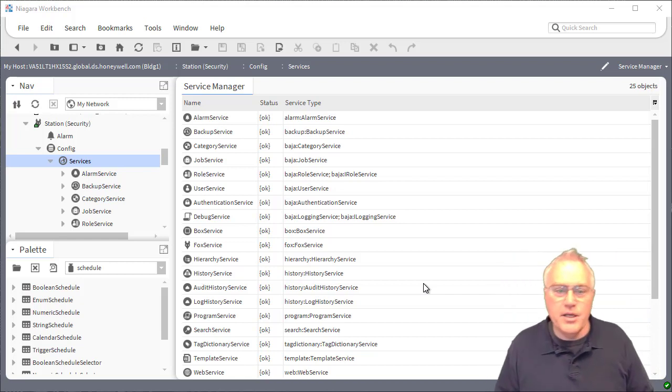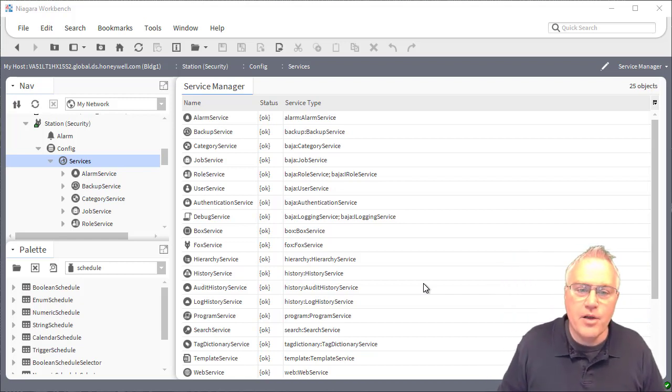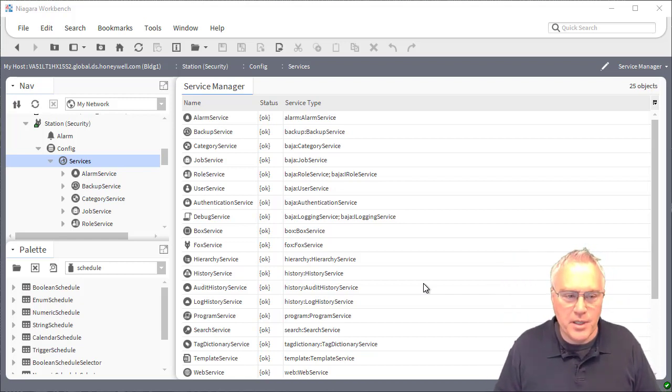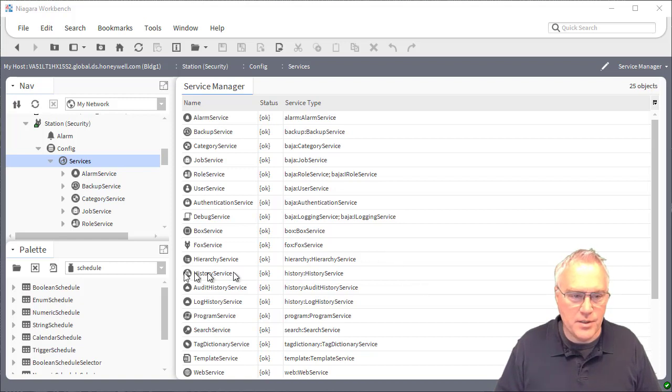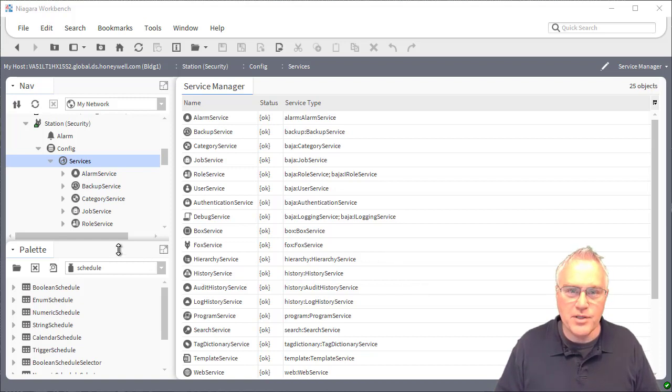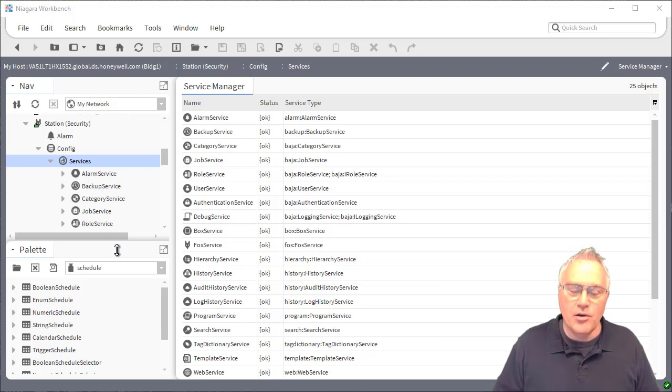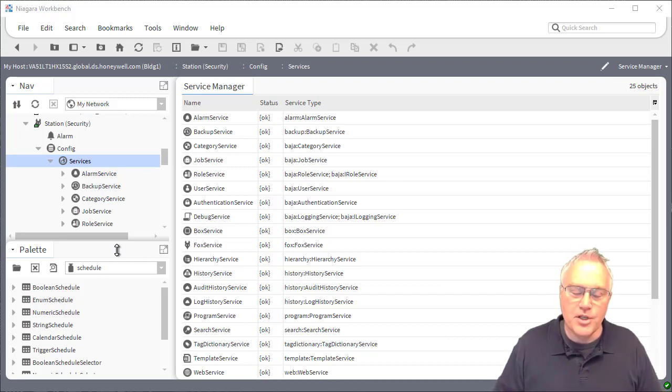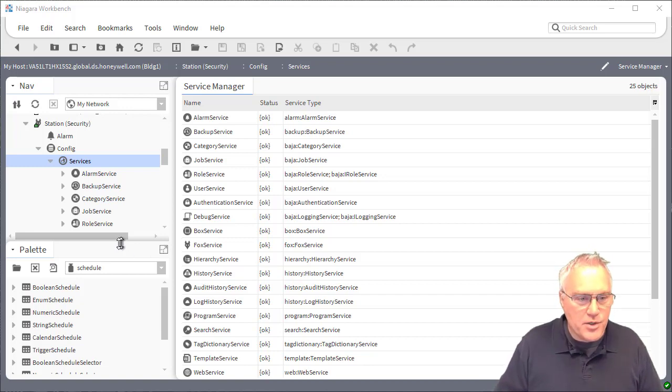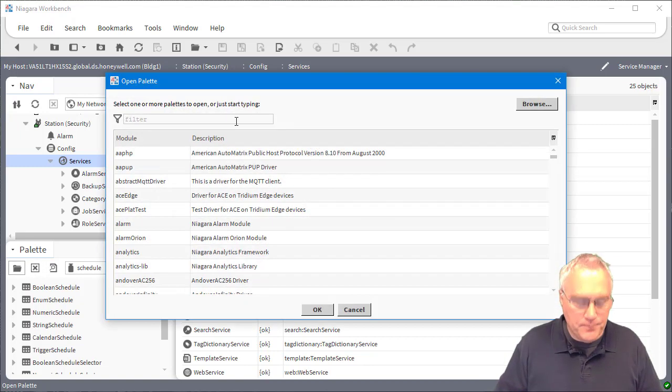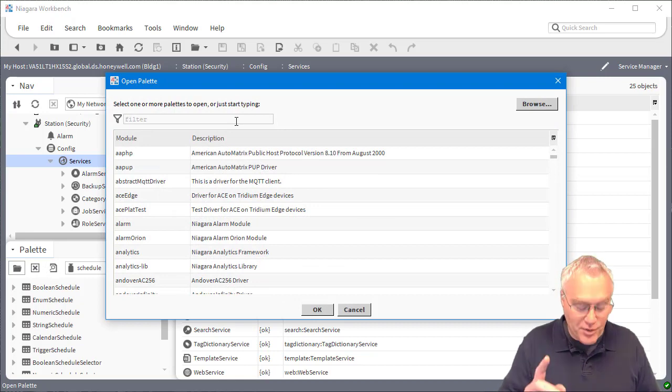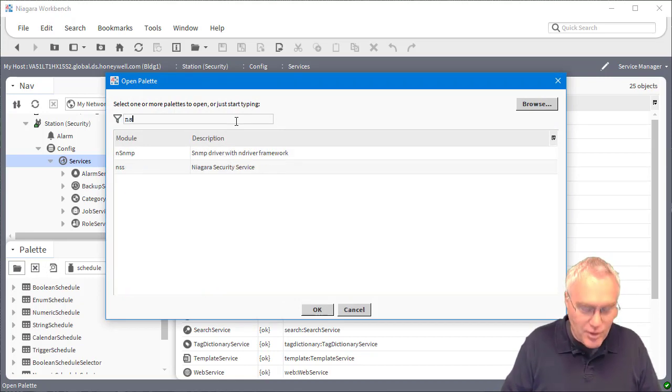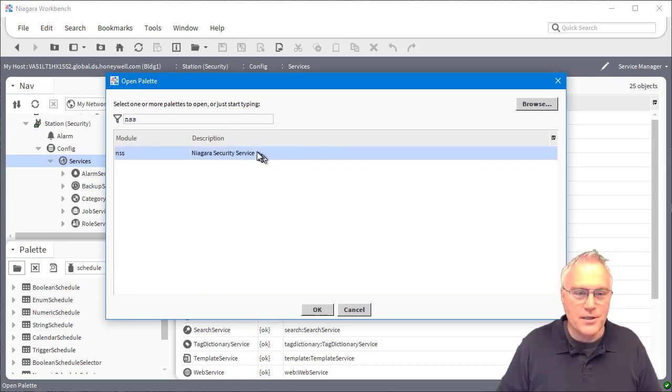we include a Niagara security service that you might be quite interested in because it's going to play a bigger role as we transition into signed modules and it gives an enterprise a holistic view of their security settings within the Niagara architecture. So let me open up the palette. Type in search here, Niagara Security Service, NSS.